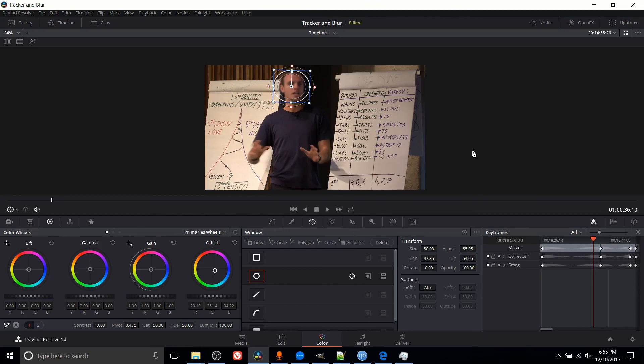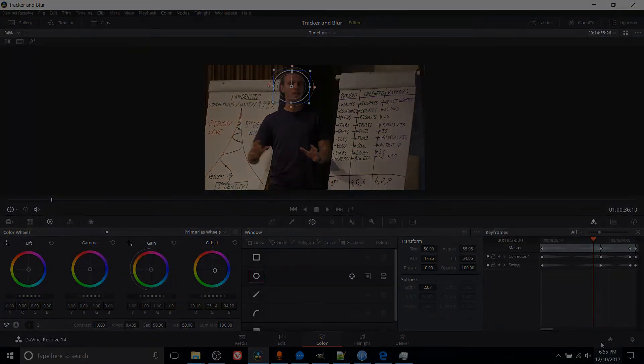So that's how you use tracking, keyframes, and the blur effect at a basic level inside of the color tab of DaVinci Resolve 14. I hope this video has been helpful for you guys and I will see you in my future video content.